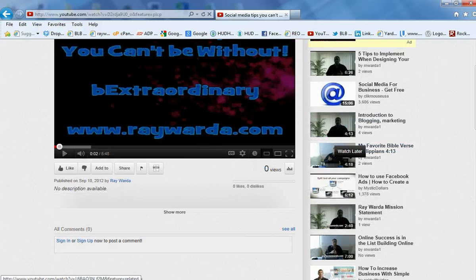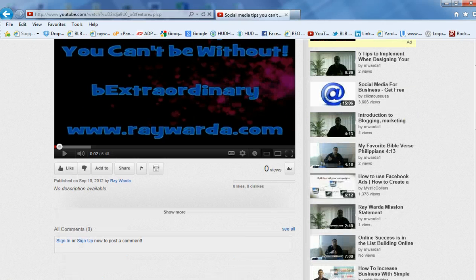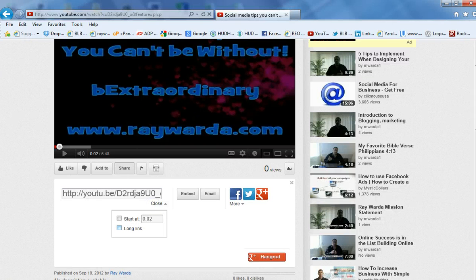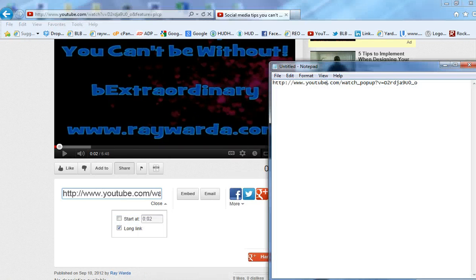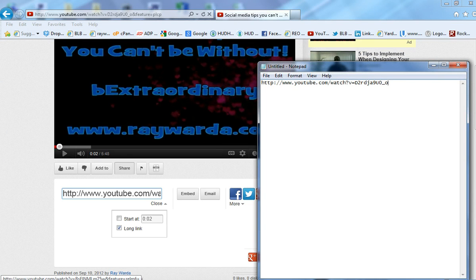Here's the key to making this appear at full screen right when somebody clicks on your link. You want to go ahead and click on Share right here. When you click on Share, it's automatically going to default to that small, shortened YouTube URL. You want to click on the Options button and click on Long Link — that's what you want to copy and paste, that full YouTube address. I'm going to copy this and open up a notepad. As you can see, my notepad has the YouTube address there.